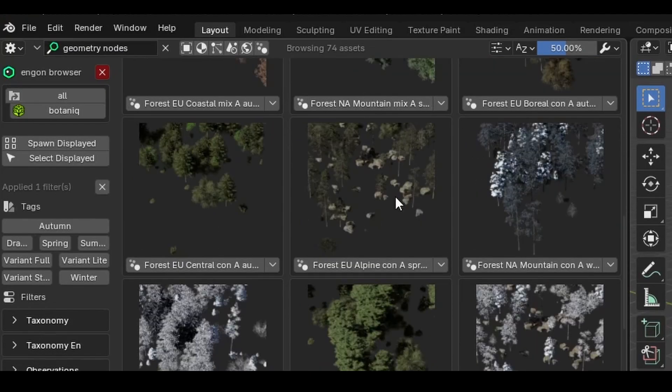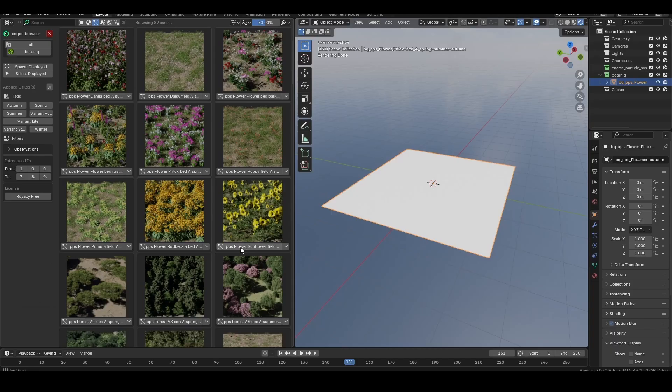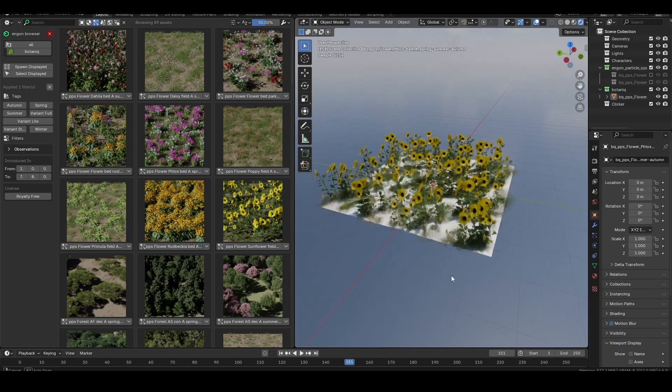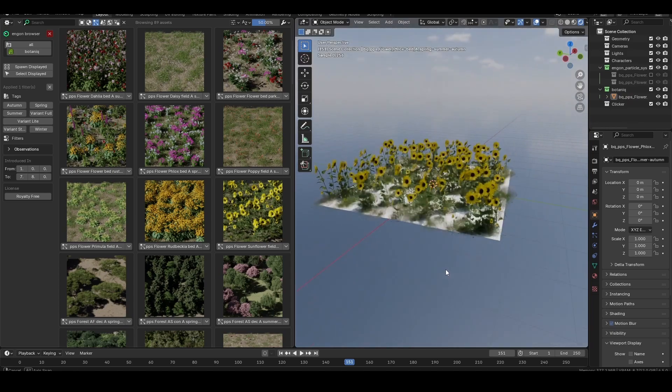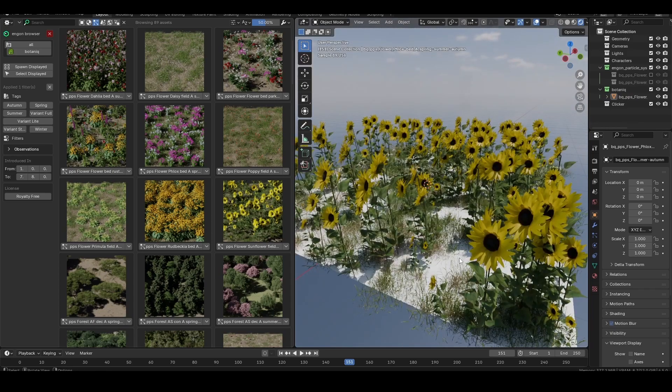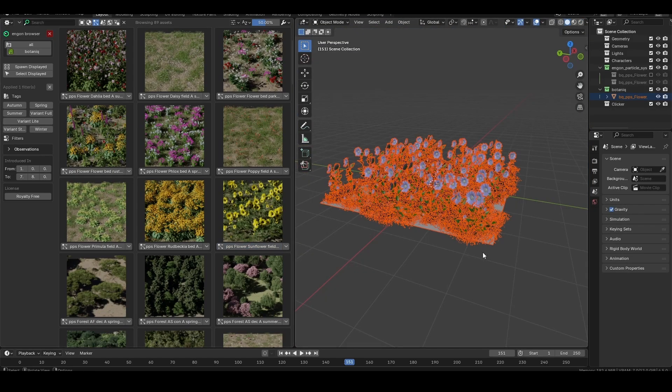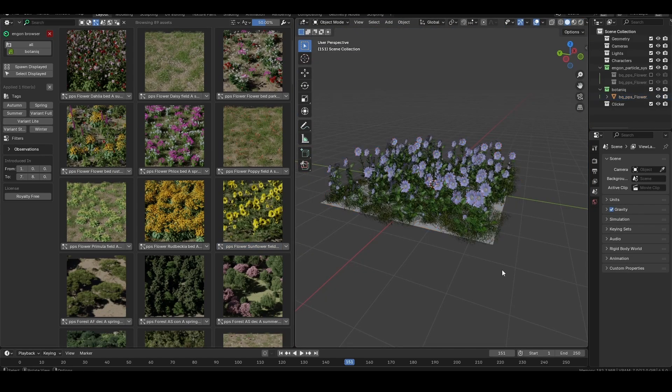Select a scatter and Ngon will instantly add it to our active object, in this case, the plane we just added. If we don't have an active object, Ngon will create one for us.